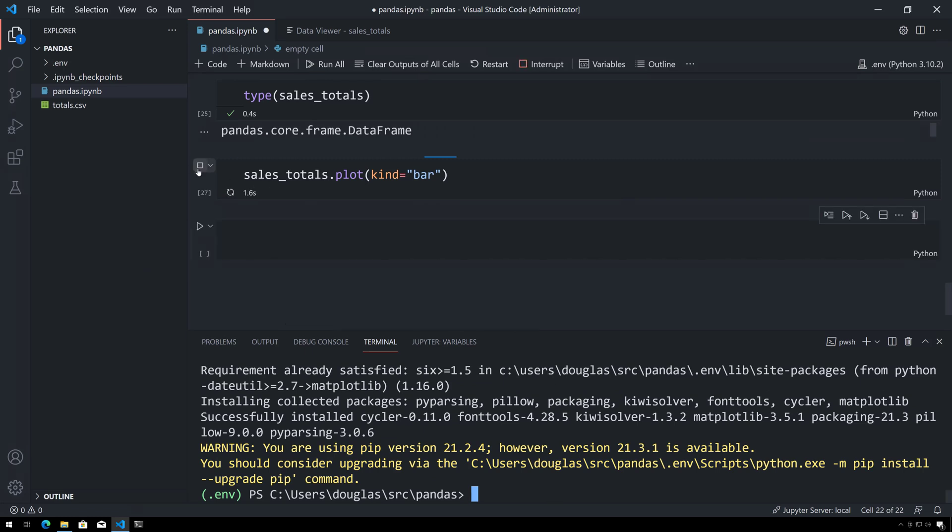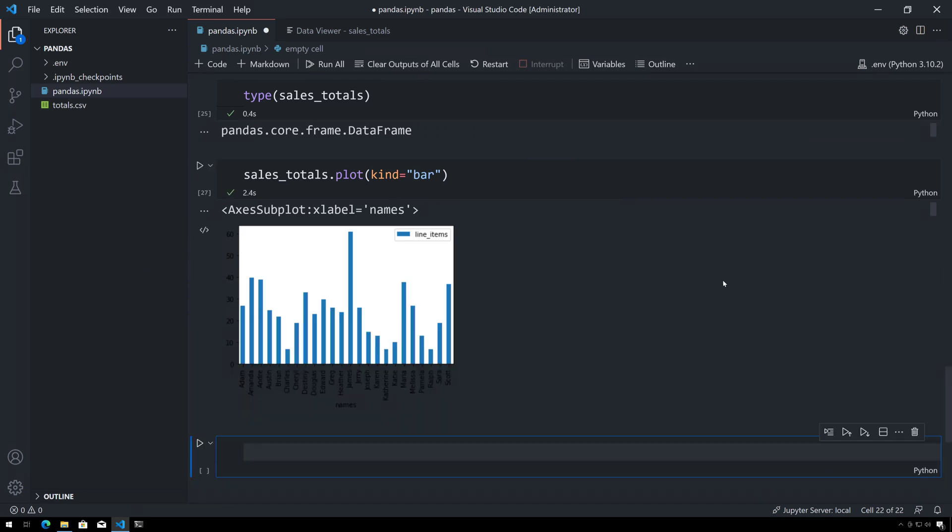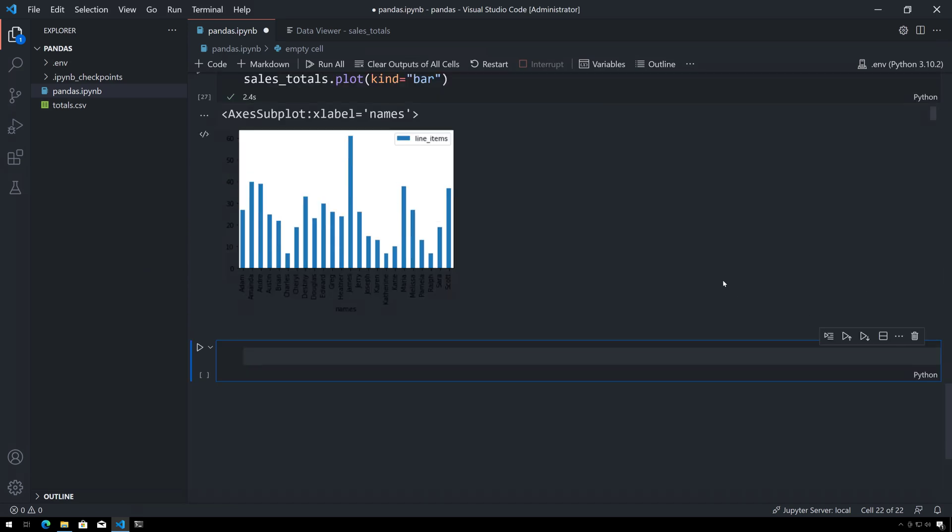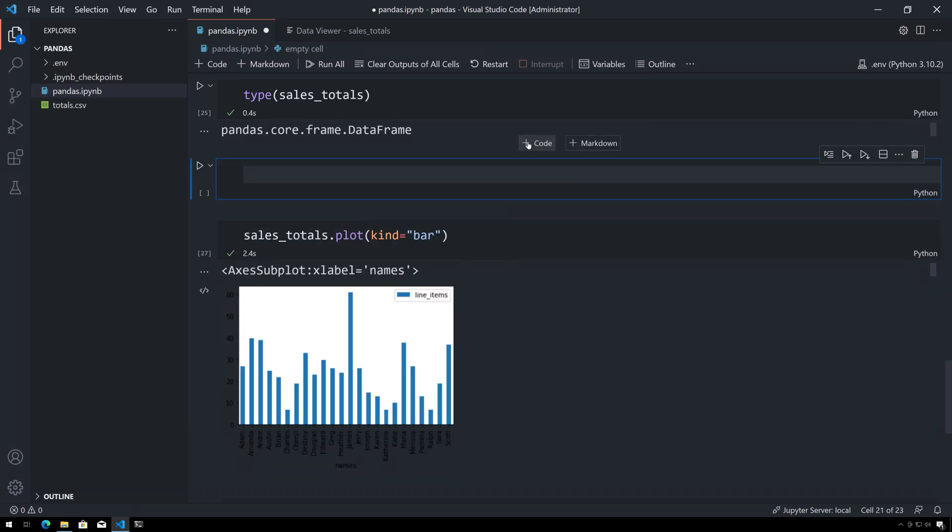Now this is kind of hard to see, so there are a number of different styles that you can use inside of matplotlib. So I'm going to insert a cell up here by clicking the code button to create a new code cell.